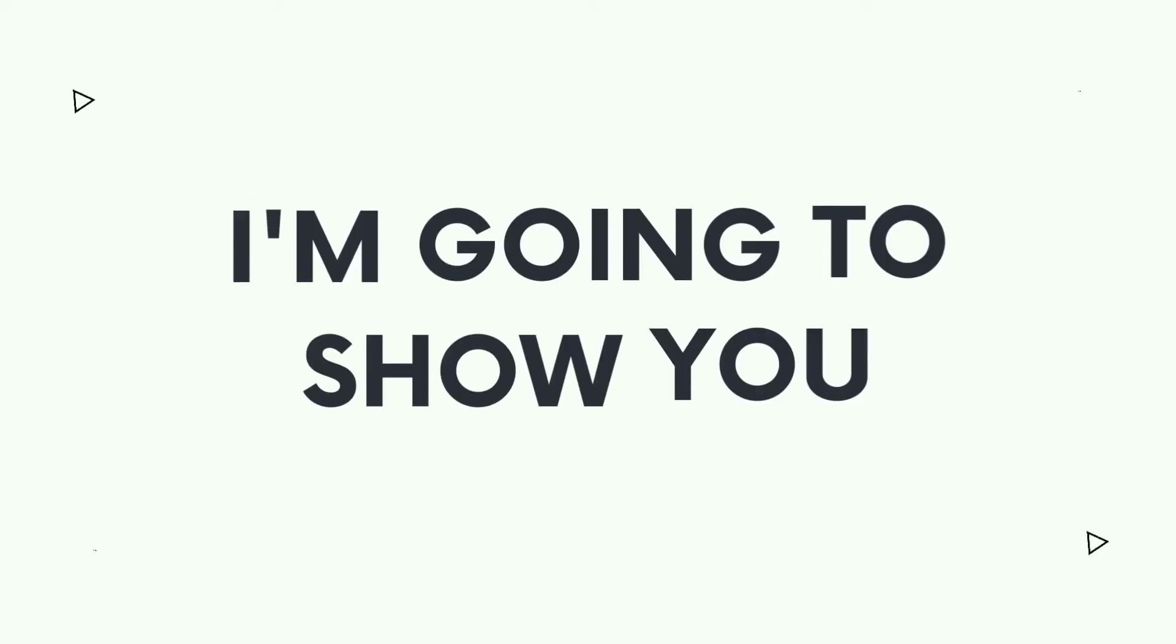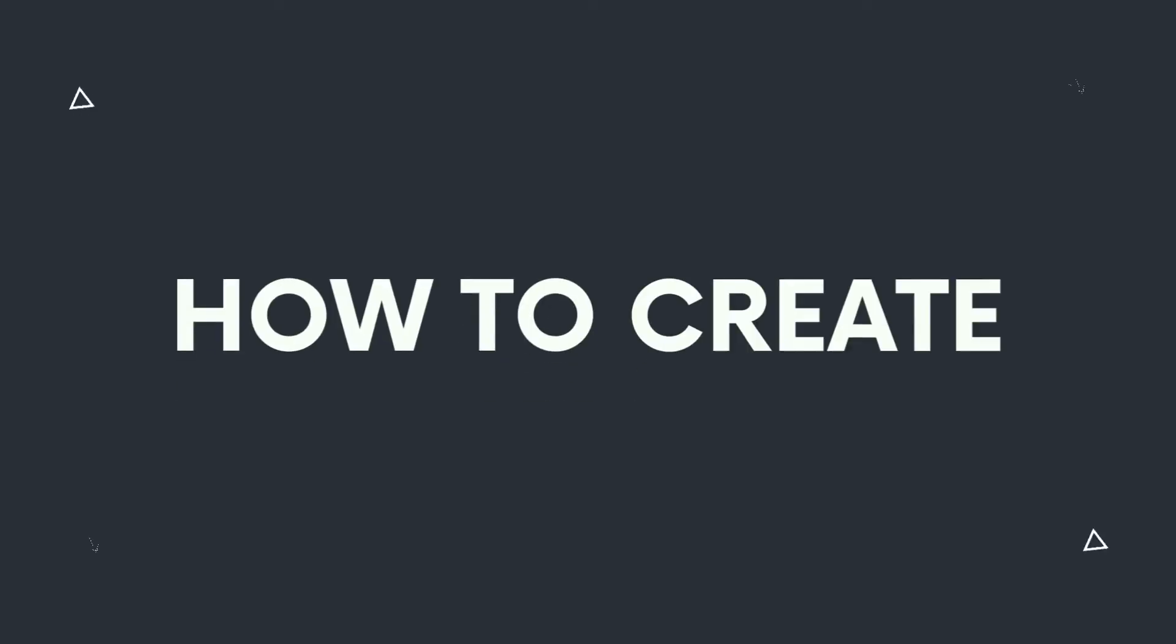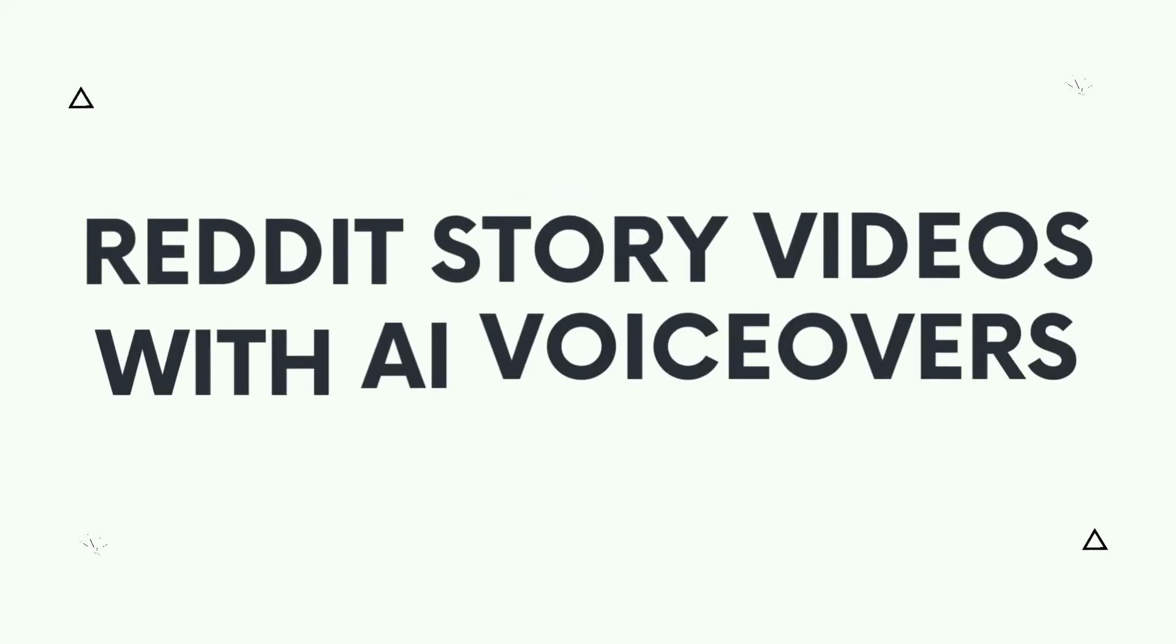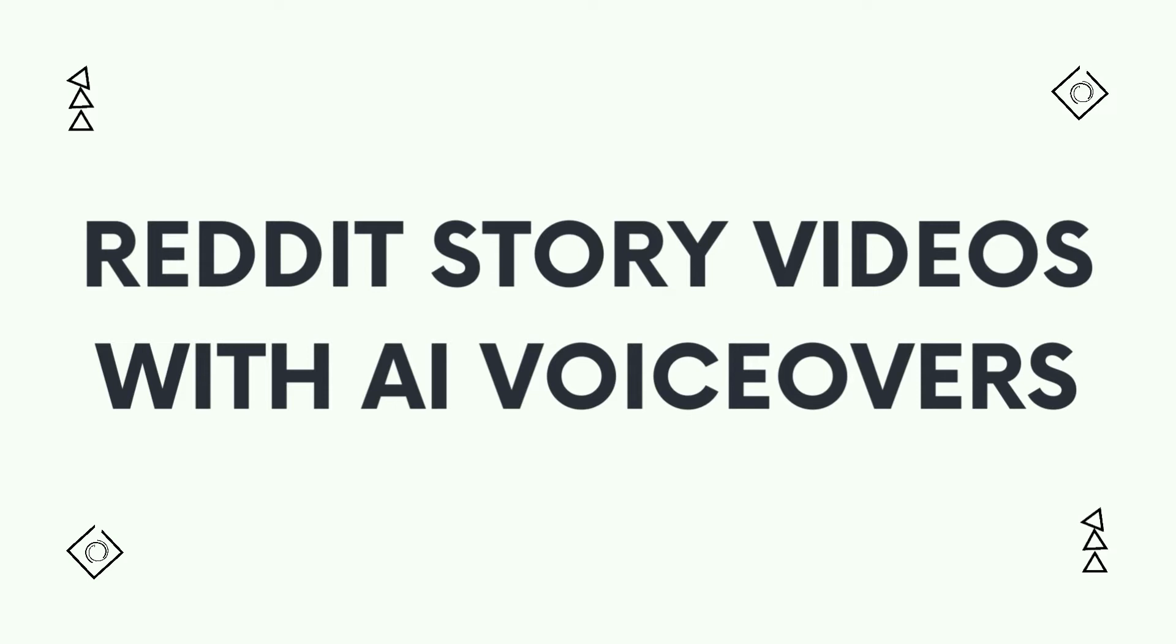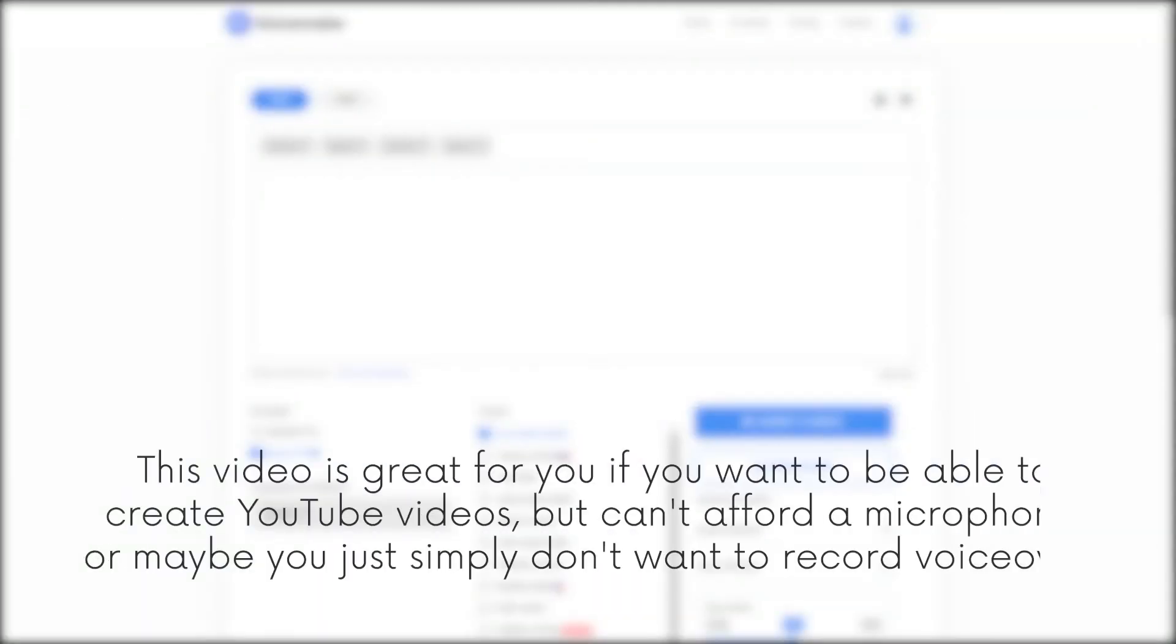Hello and welcome back. In this video I'm going to show you how to create Reddit story videos with AI voiceovers. This video is great for you if you want to create YouTube videos but can't afford a microphone or simply don't want to record voiceovers.